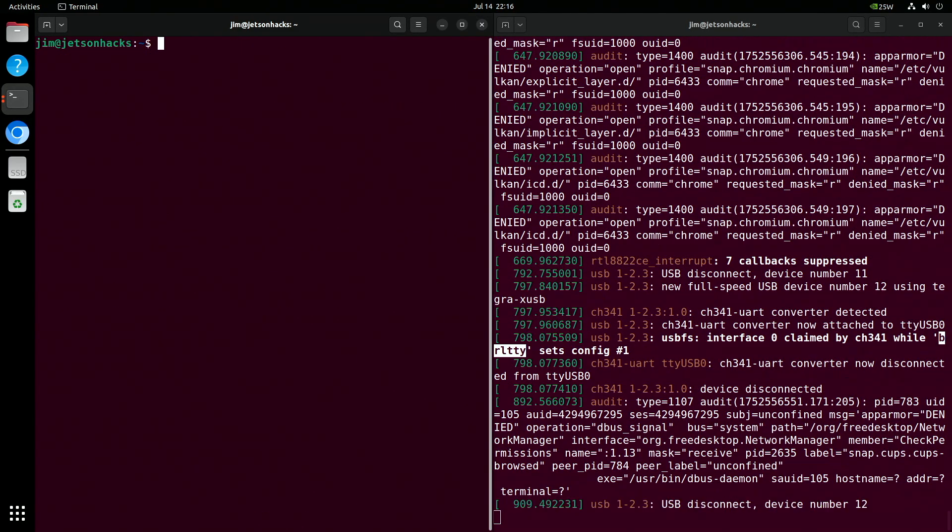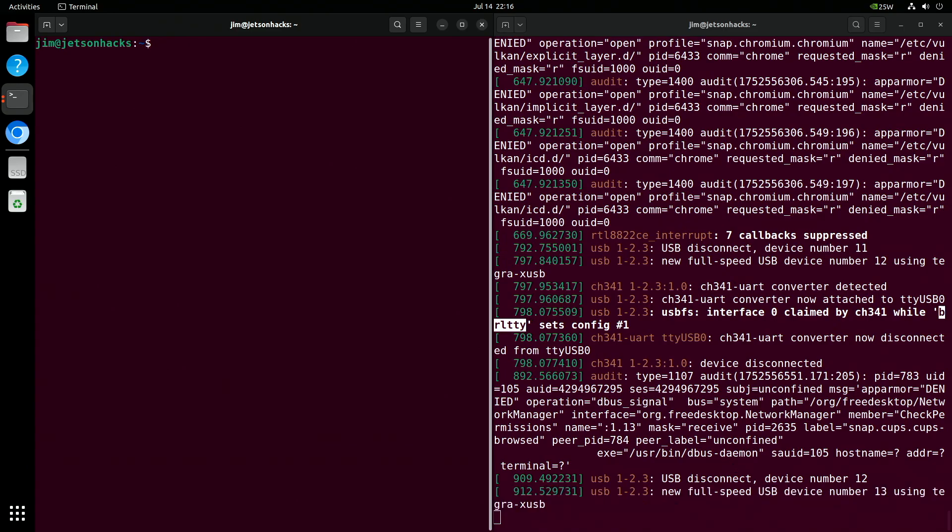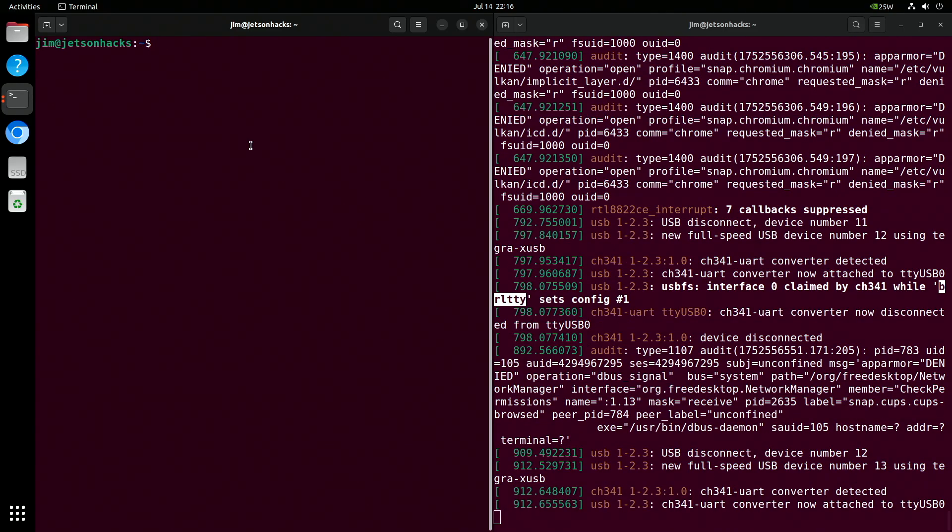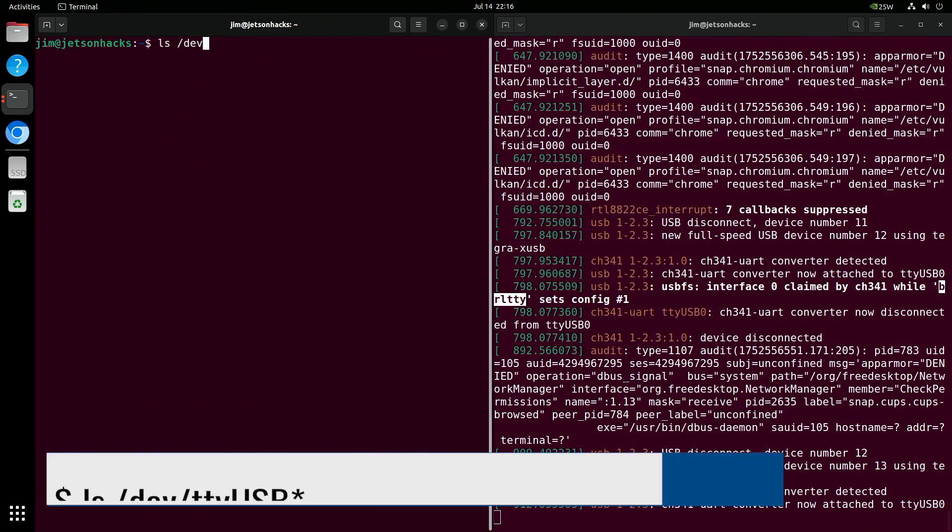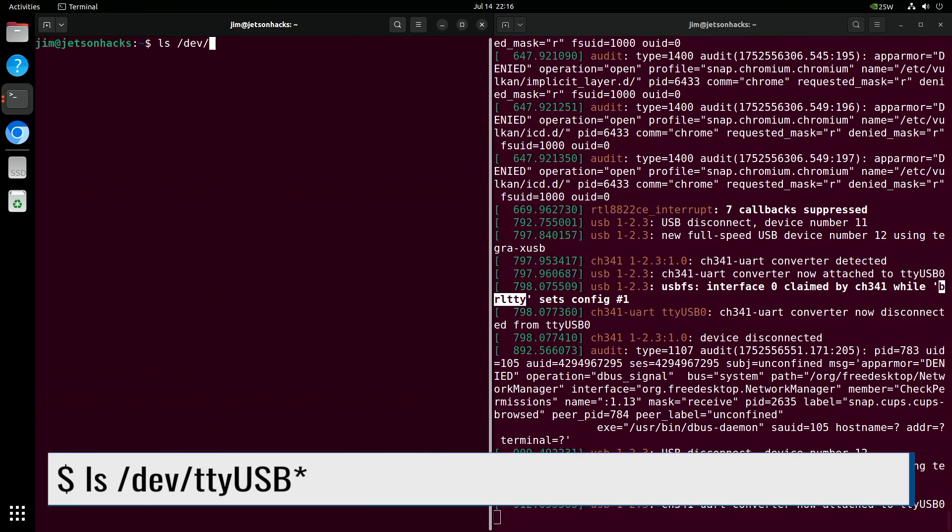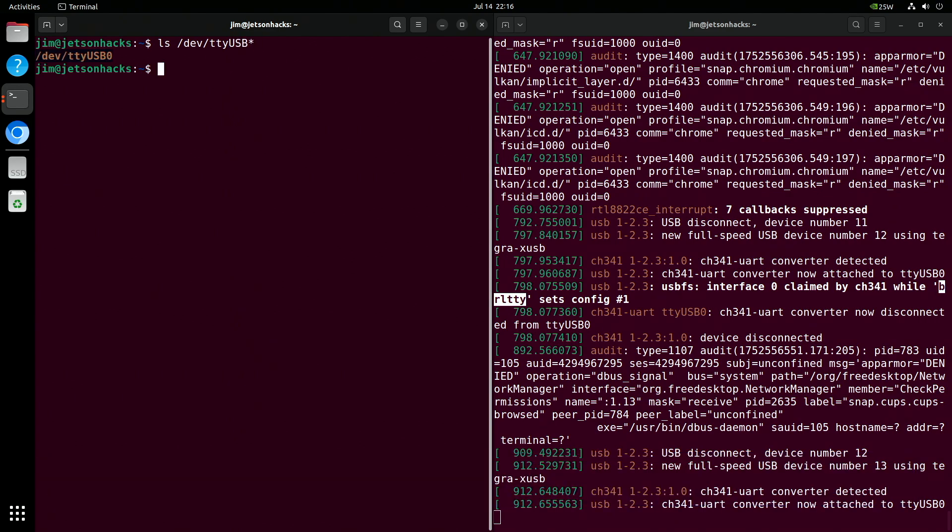I'll re-plug the microprocessor. It looks like it worked. We'll take a look at TTY USB. And there it is.